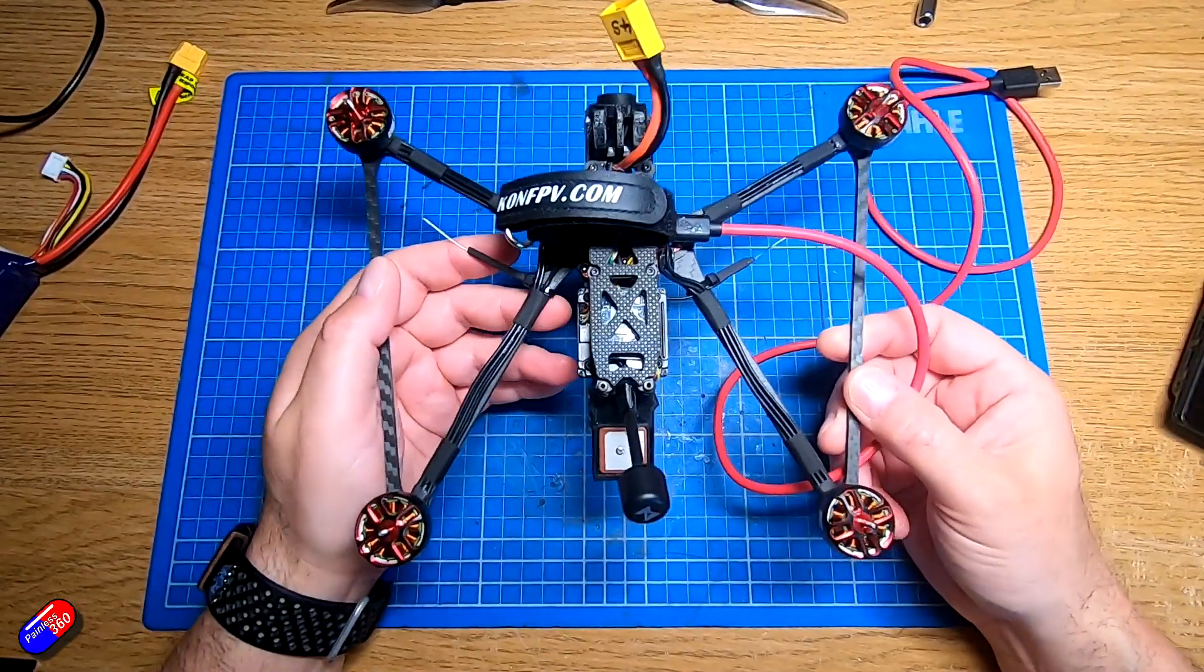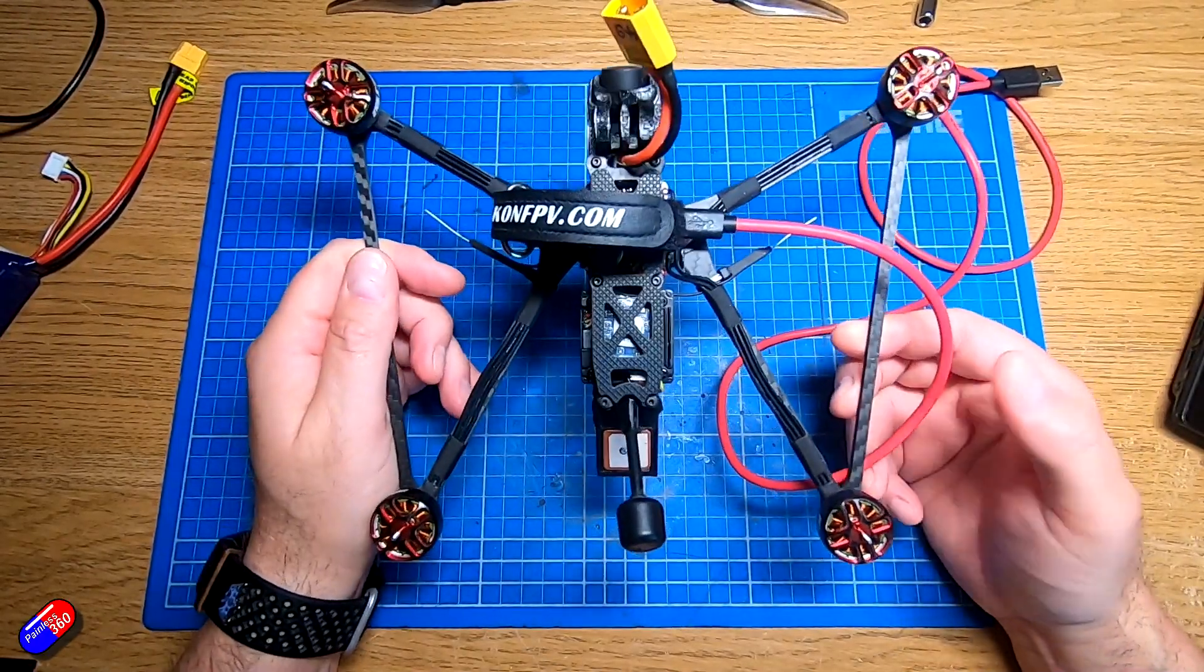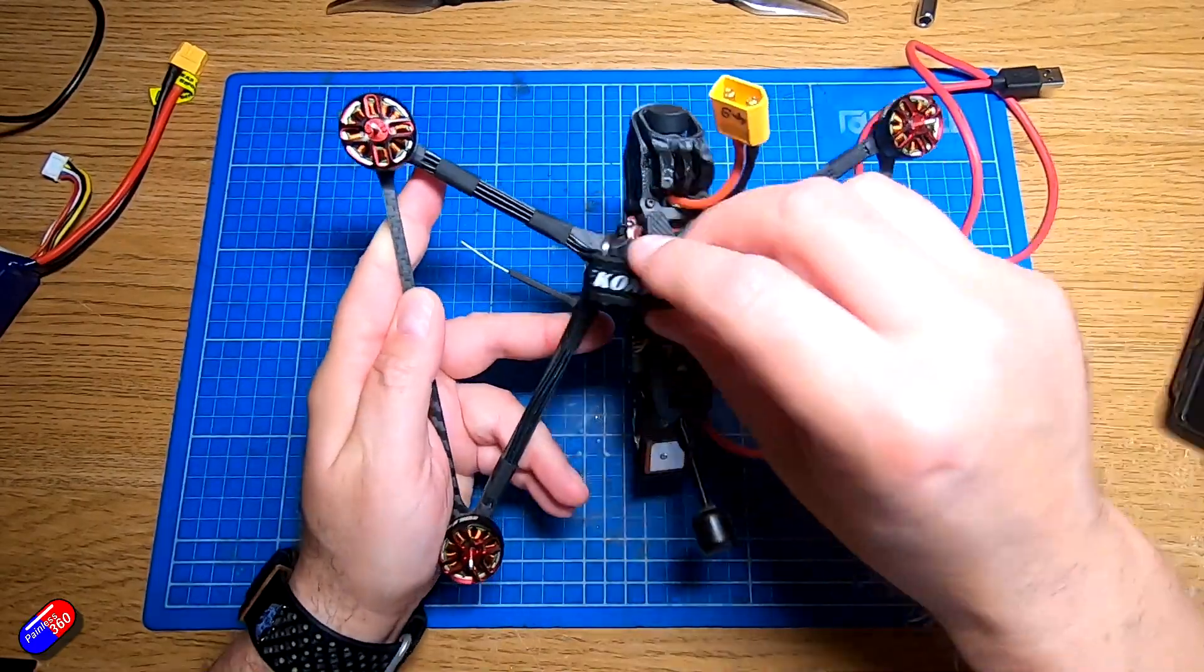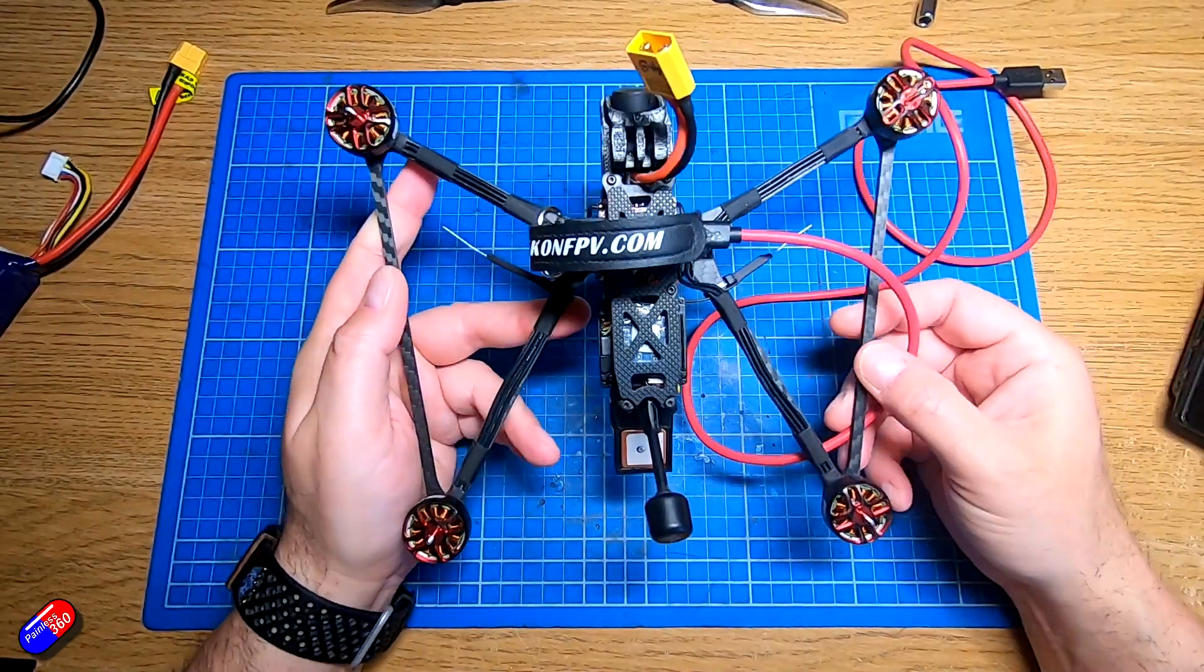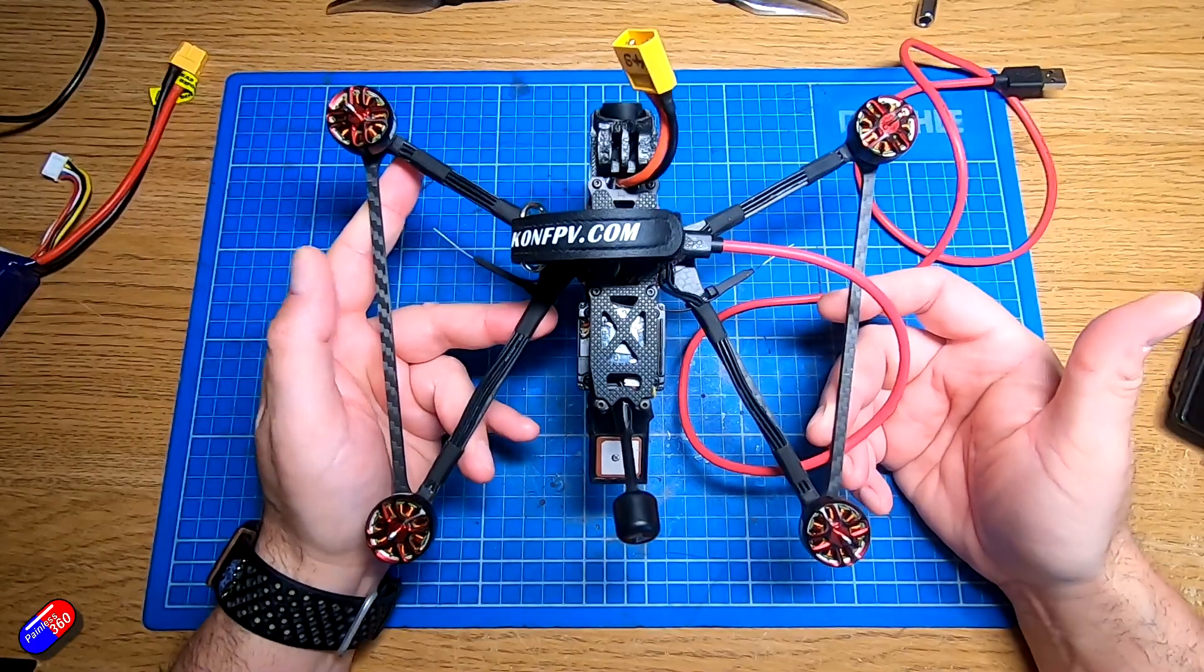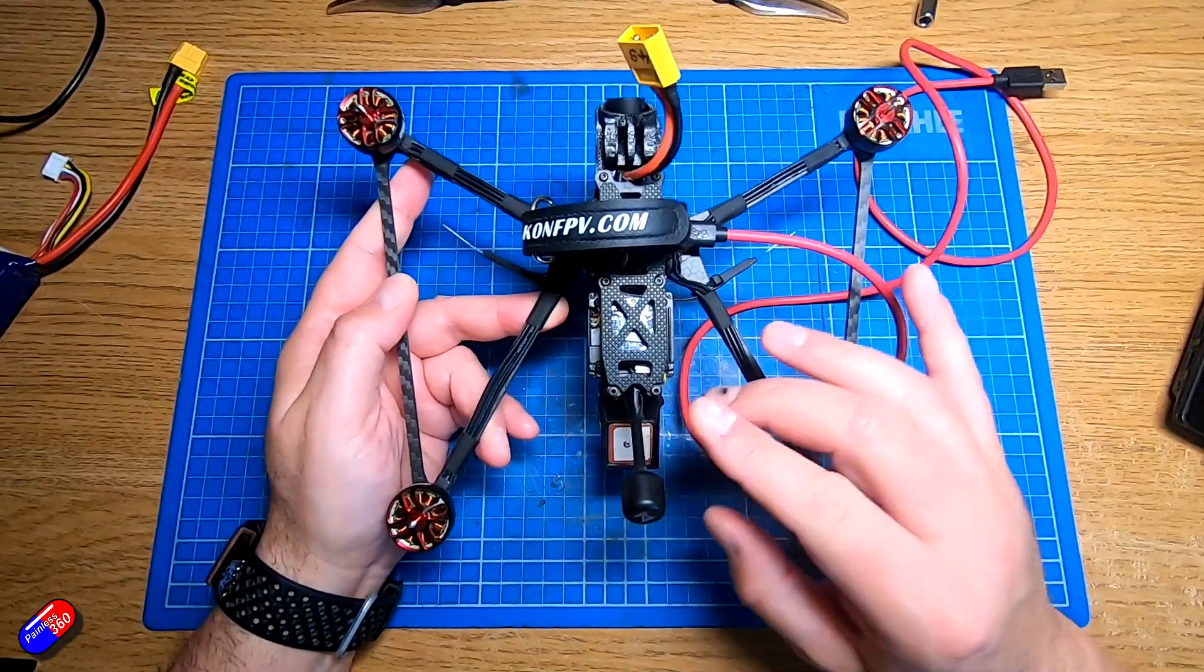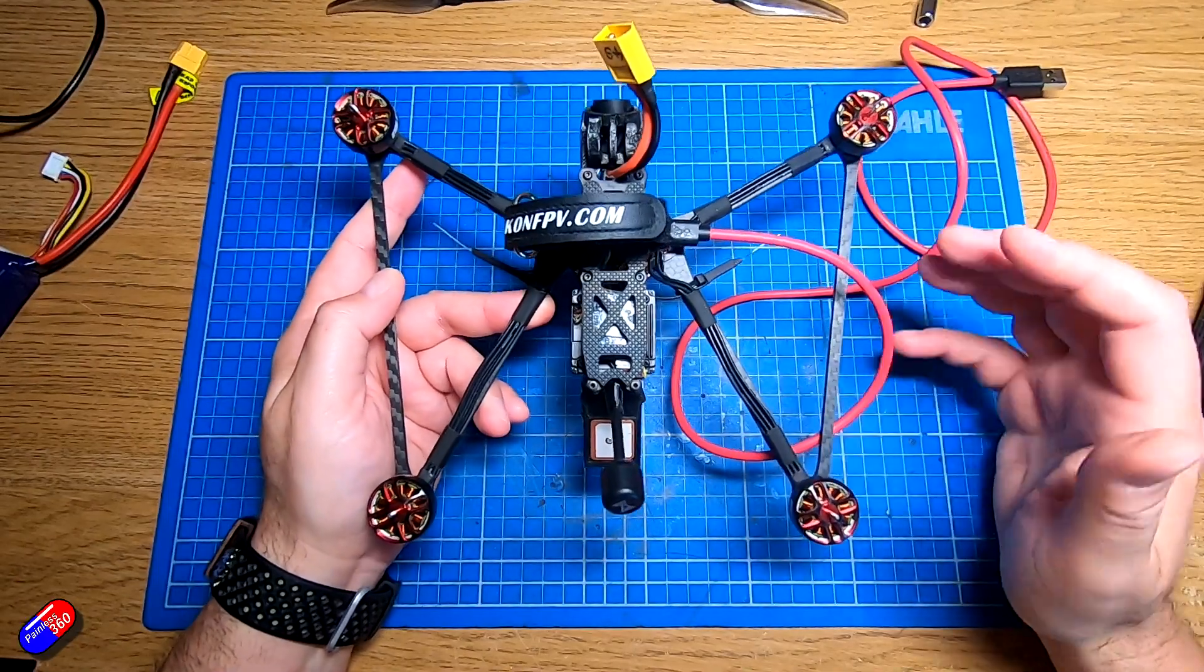Now this, for those who are interested, is the Recon 6. This was from, I think, HGLRC did this in collaboration with Dave C. I love the Recon 5 and Recon 6, but this is a great little example for me to plug in to show you how it all works.